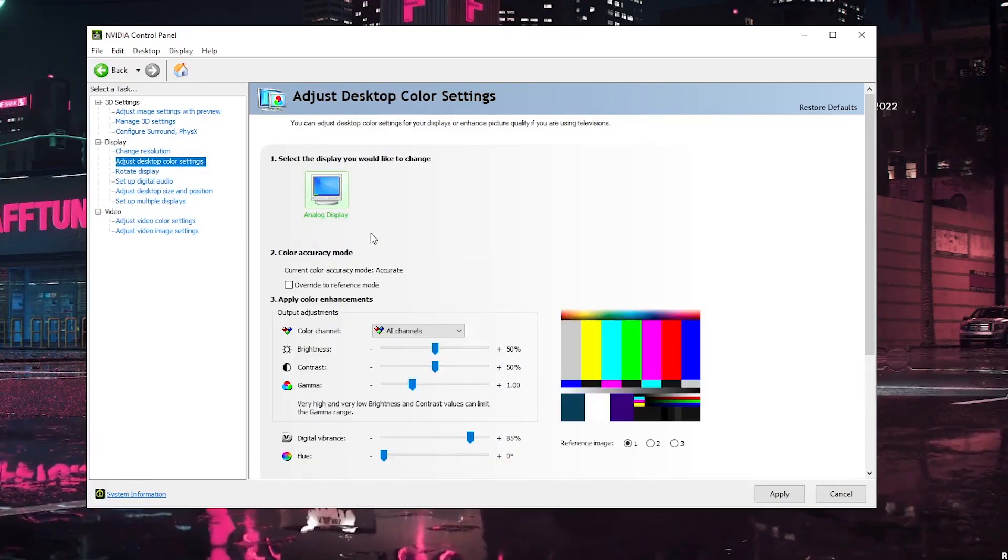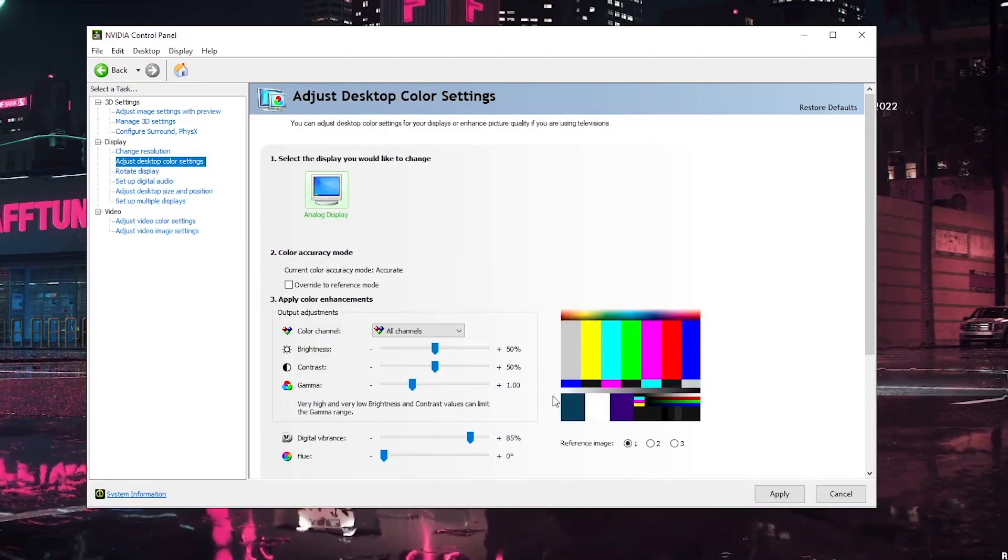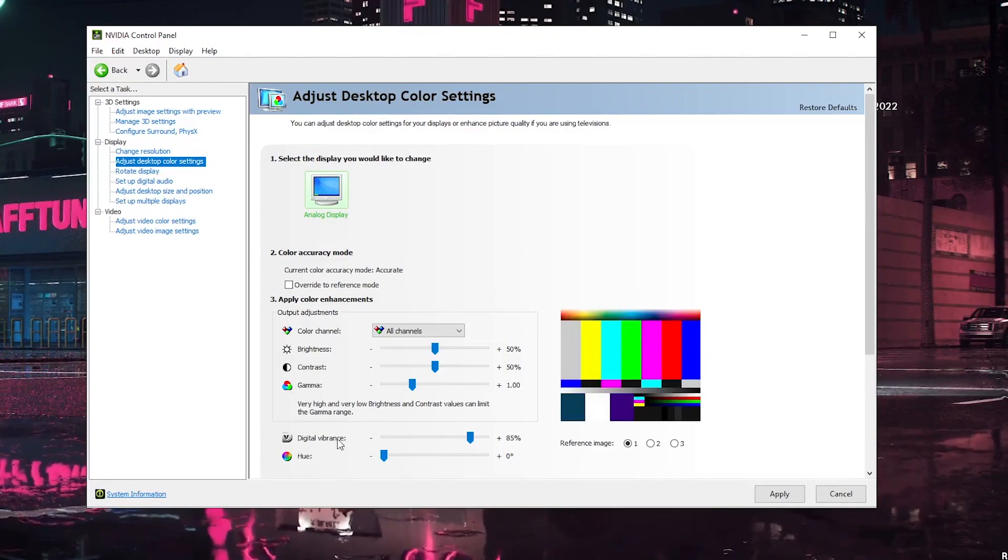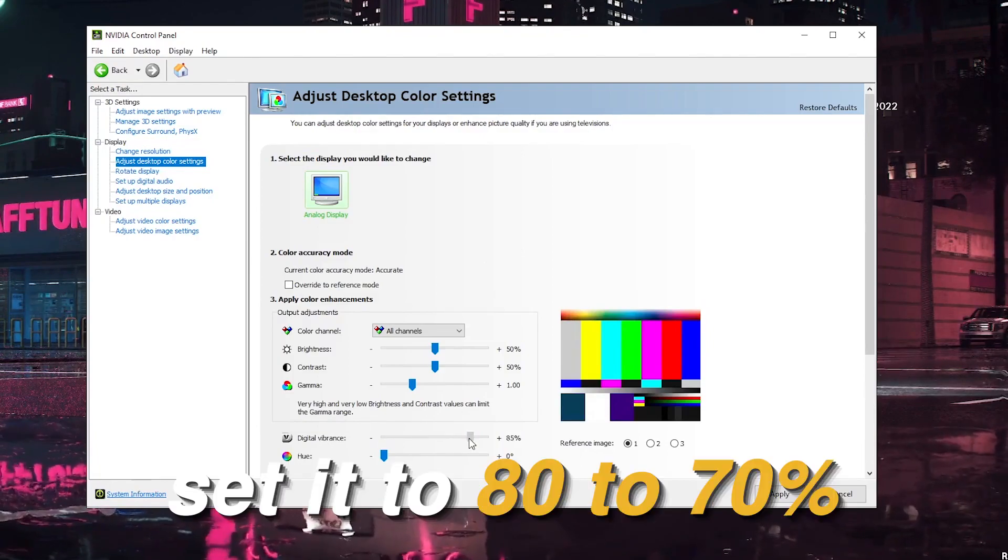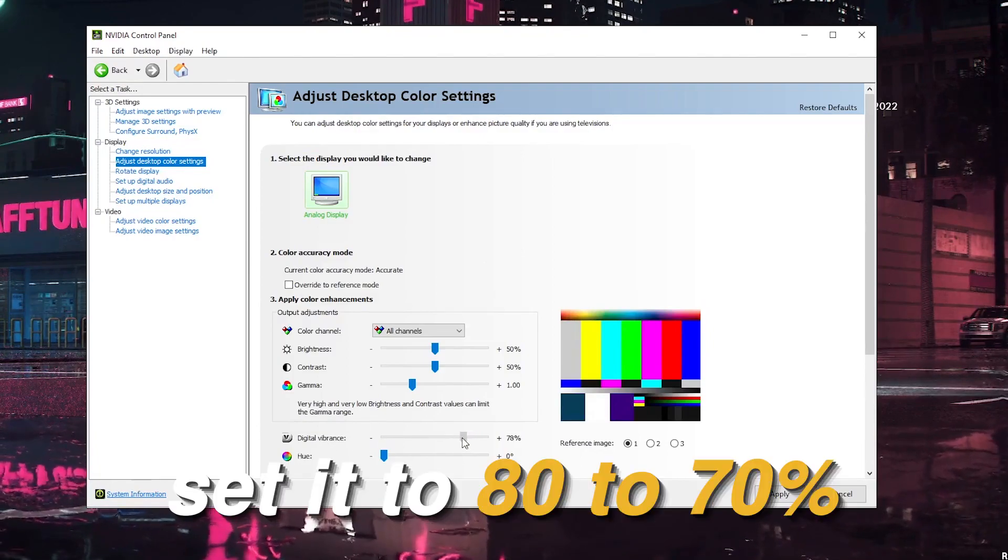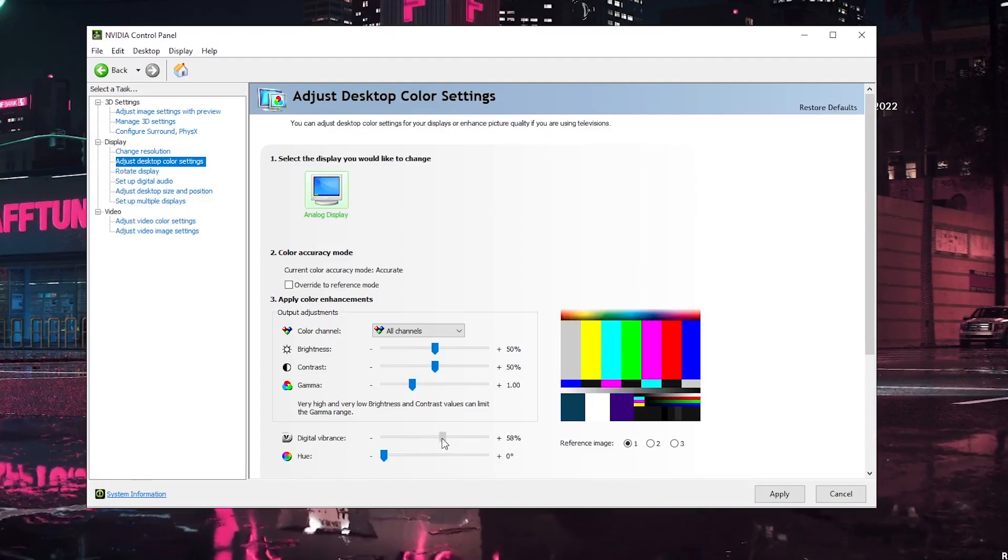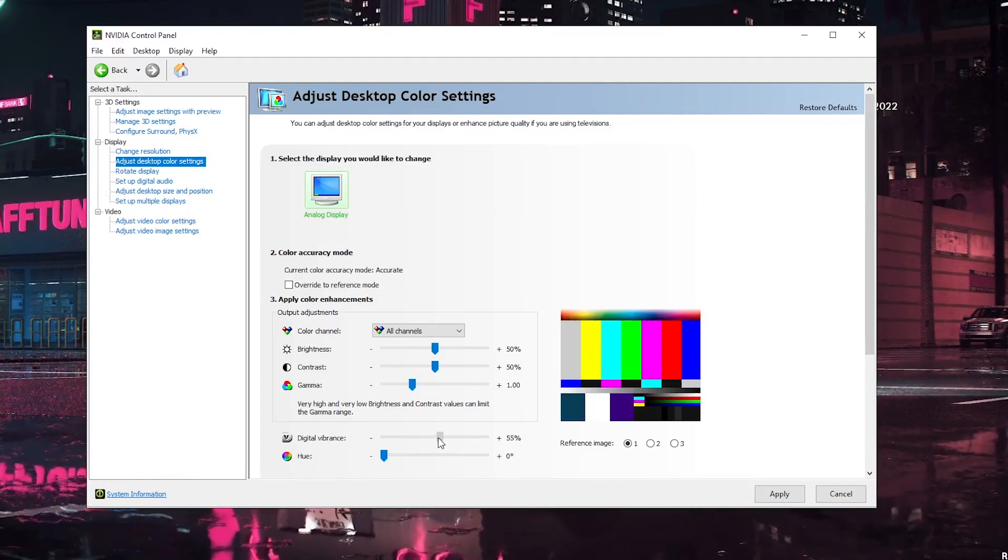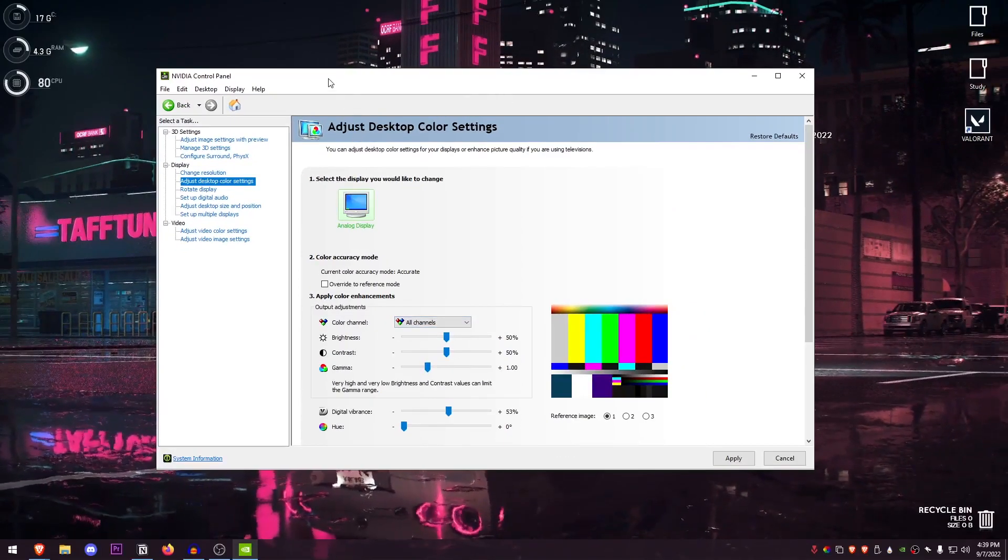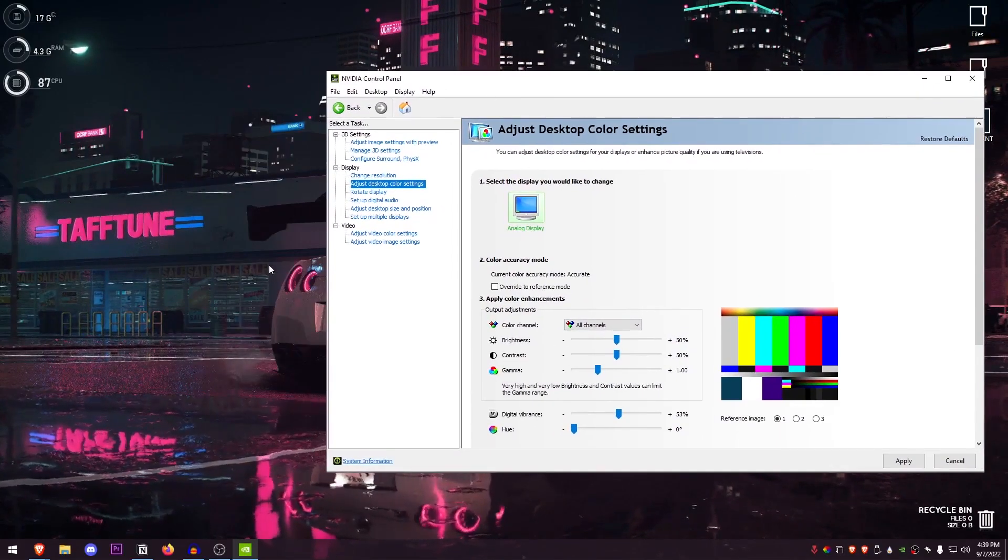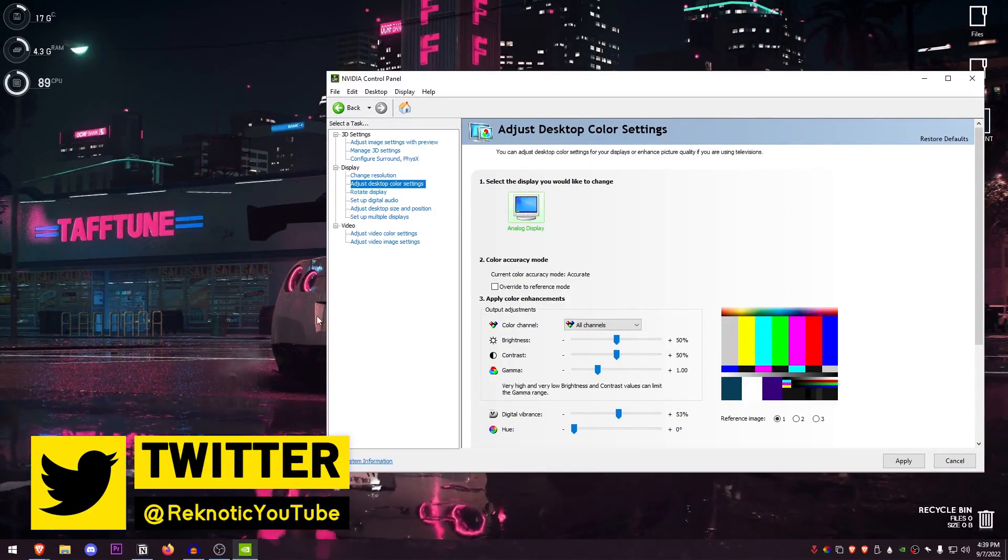Now this is the one that is the actual setting. So what you need to do here is go down to the vibrance and set it to around 80 to 70%. Normally it will be set to around 50%, which if you just look at the background I'm using, just look at how it changes when I increase this up.